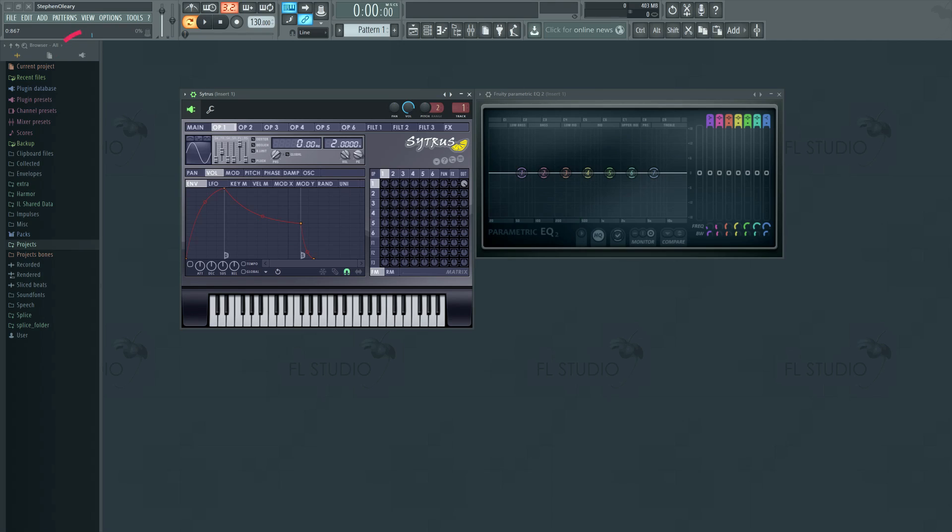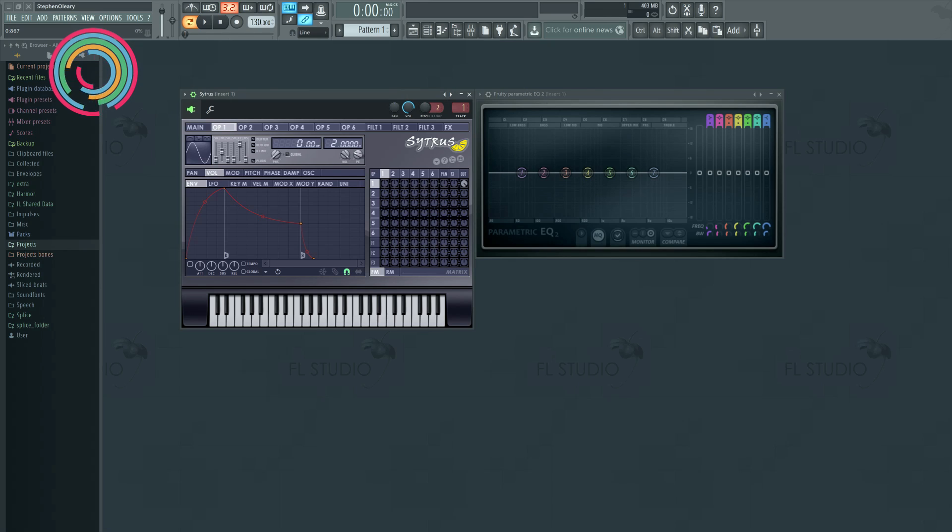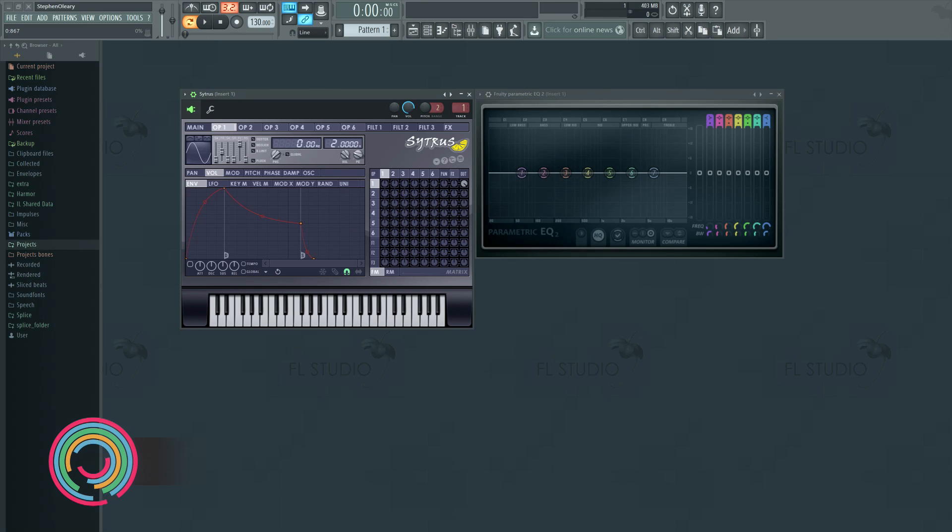Hi, I'm Seamless, and this is the beginning of How to Use Citrus, brought to you by Sonic Academy. This is the first video, so in this video we're going to explain the theory of synthesis that Citrus utilizes.